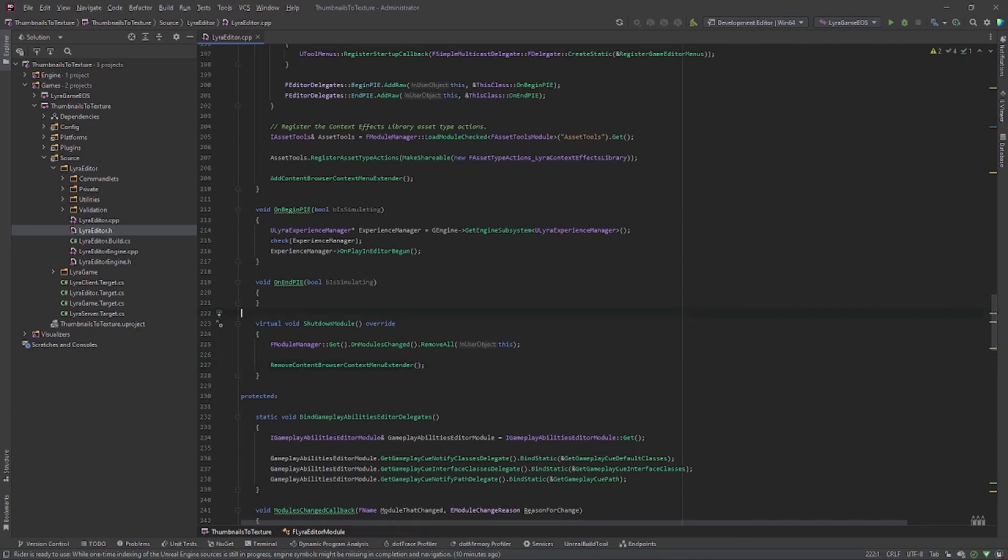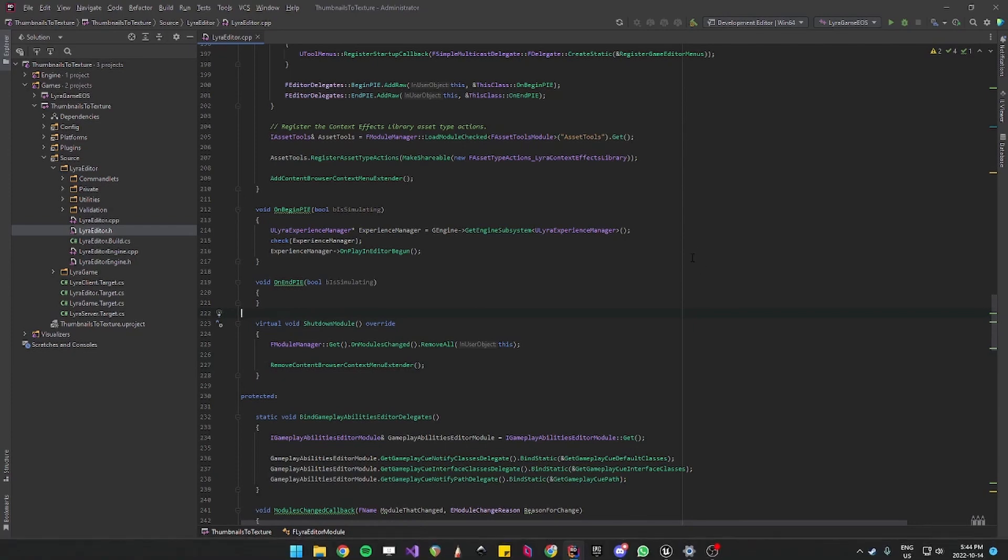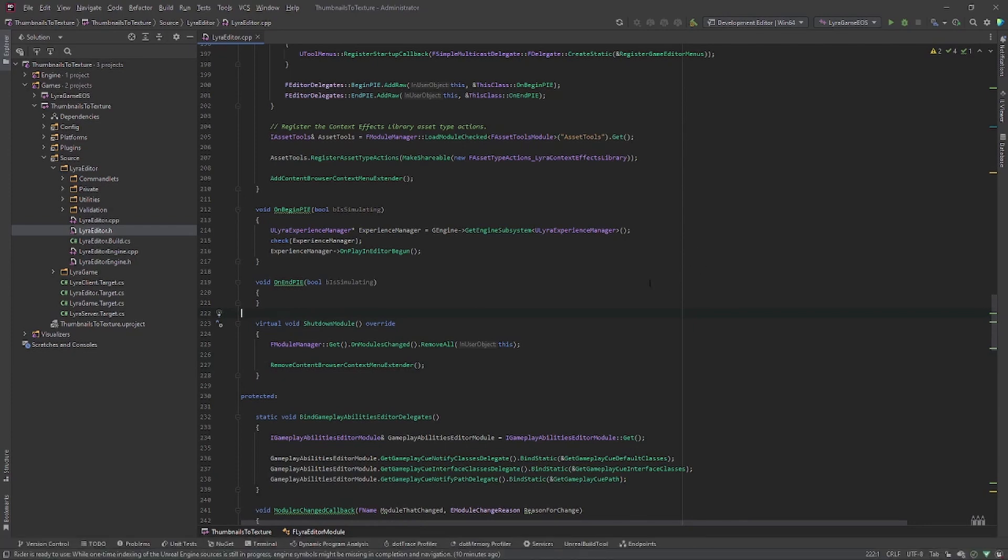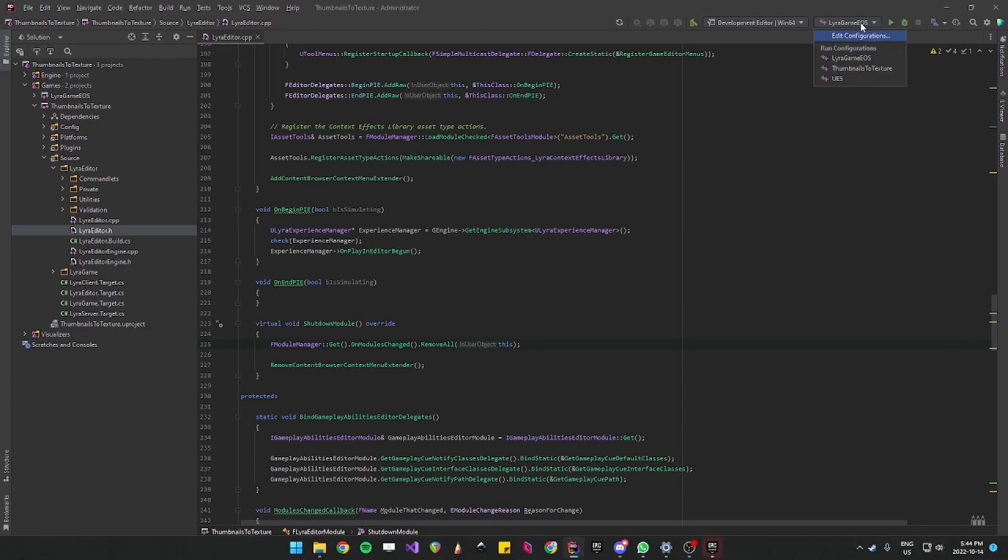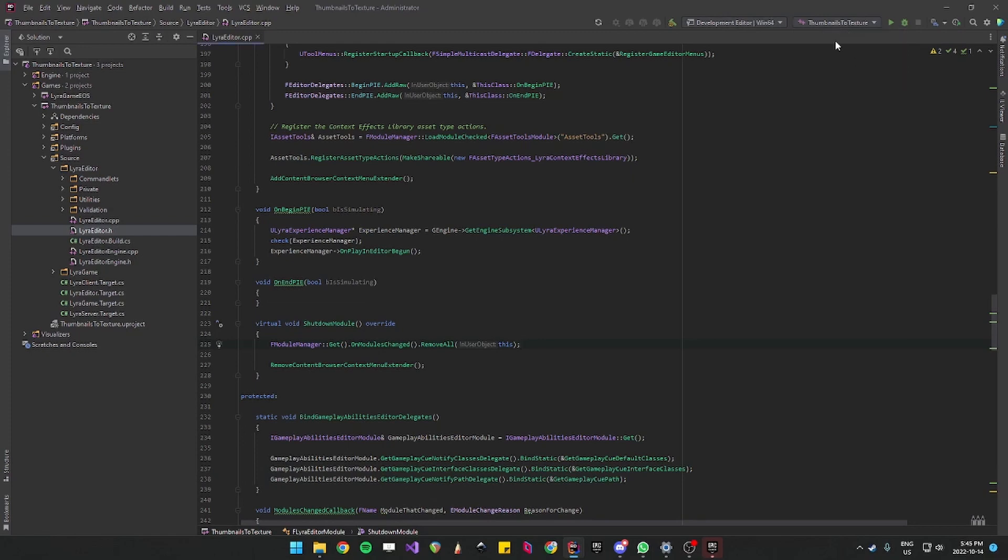So I will actually close my Lyra and rerun just to make sure everything's up to date. Interestingly enough, it defaulted to Lyra game epic online system. So let's change that up to thumbnails to texture, which is the name of my project. And then development editor is good.